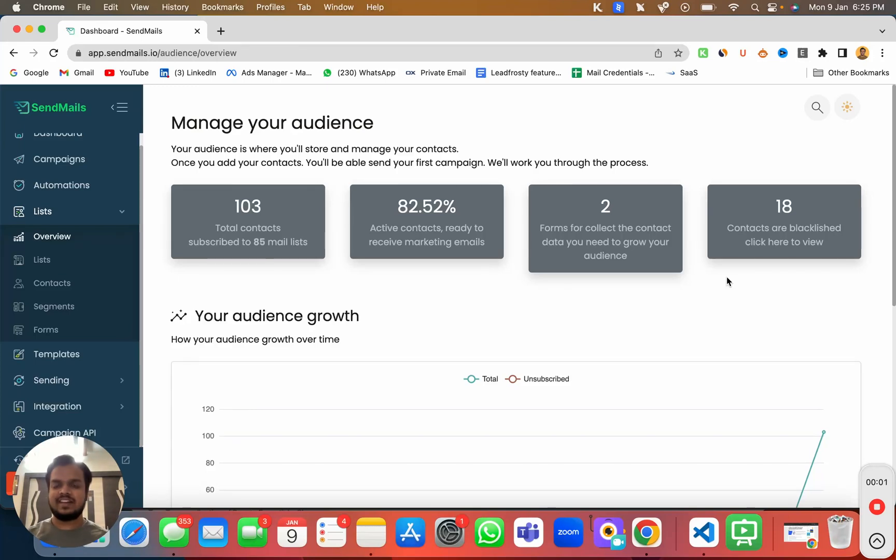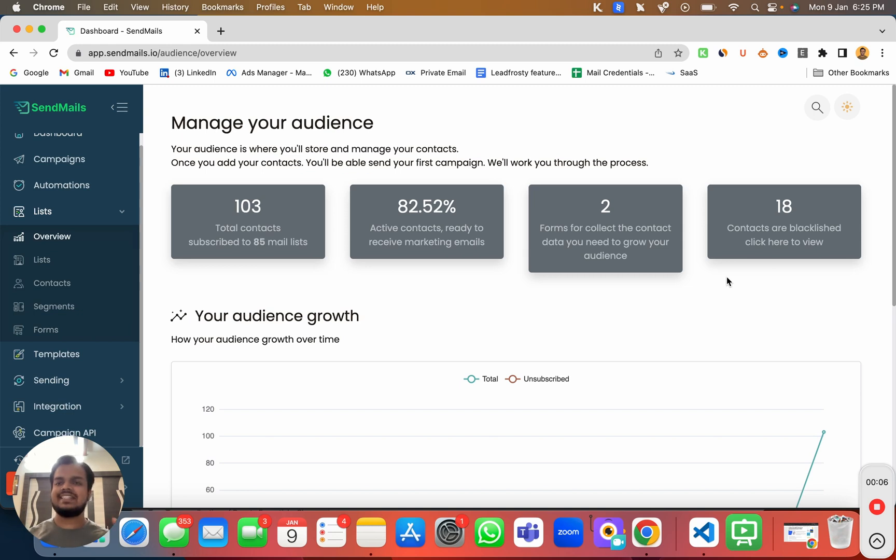Hi, what's going on? My name is Anand. In this video, I'm going to give you a quick walkthrough of sendmails.io list, also known as sendmails.io audience.